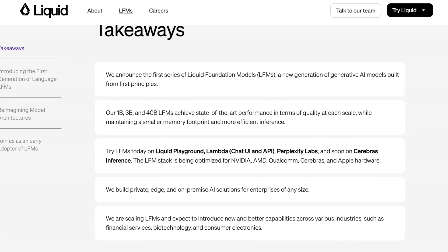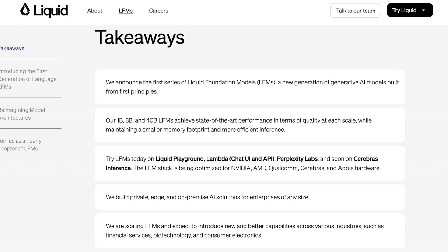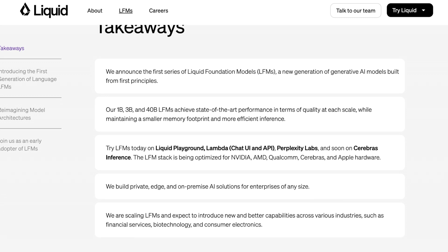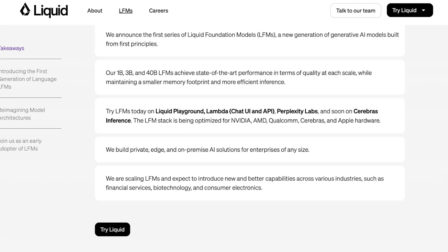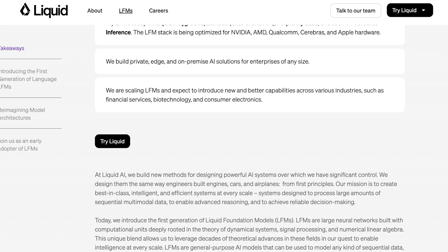Their takeaways are pretty straightforward. They're announcing these new models, three different sizes which they claim each achieve a new state of the art in their own right. Right now they have these LFMs running on Liquid's Playground, on Lambda Chat, on Perplexity Labs. What's interesting is they supposedly already have Cerebras inference support for these as well, which is curious because you'd think that Cerebras would only work on transformer-based models. They also claim this LFM stack is being optimized for NVIDIA, AMD, Qualcomm, and a number of other hardware stacks.